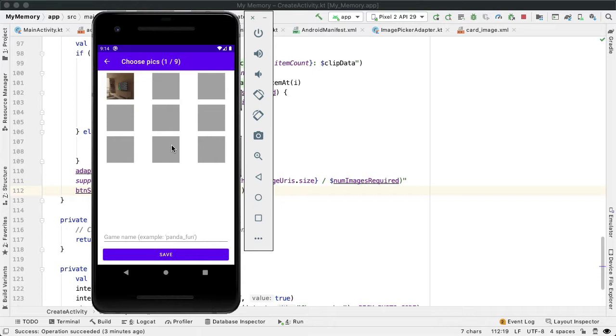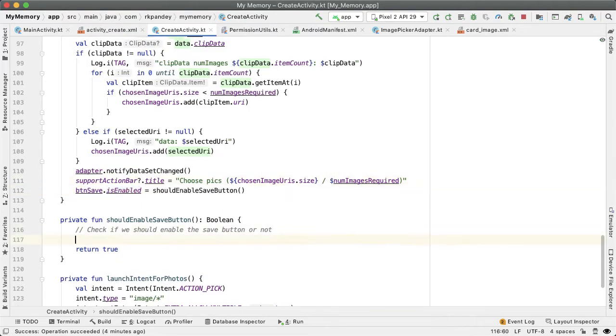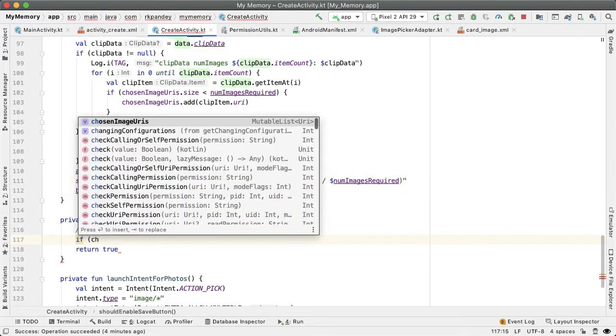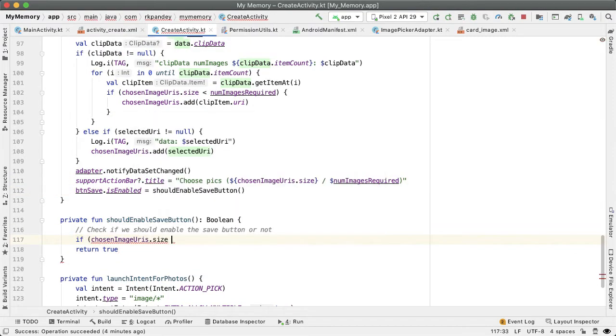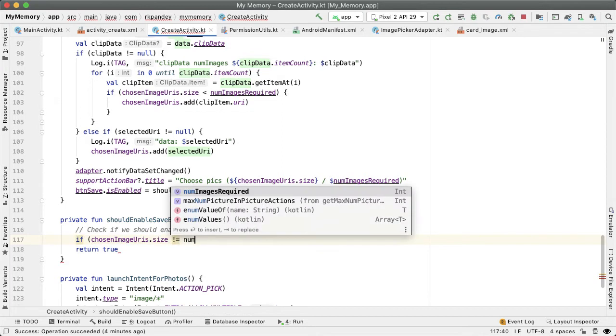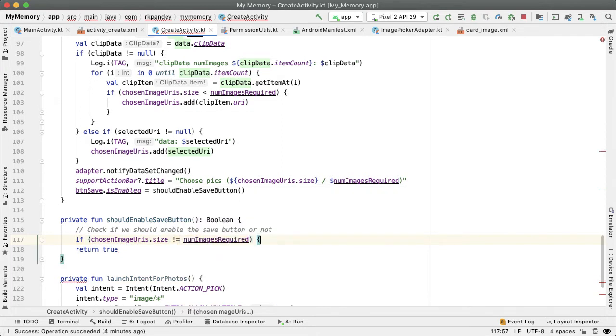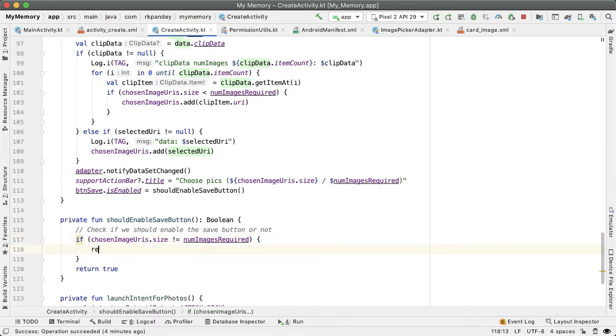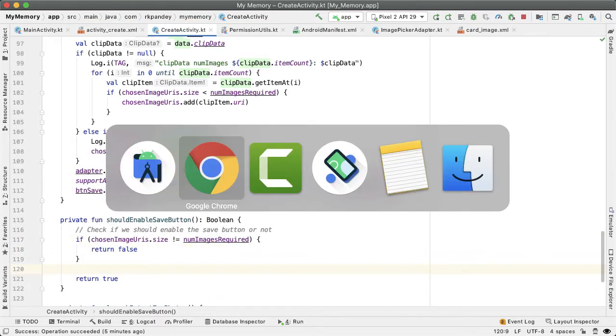First, they have to have picked out every image. The first condition is if the size of the chosen image URIs list is not equal to the number of images required, that means the user hasn't picked enough images for the memory game size desired. In this case, we'll simply return false - the button should not be enabled.